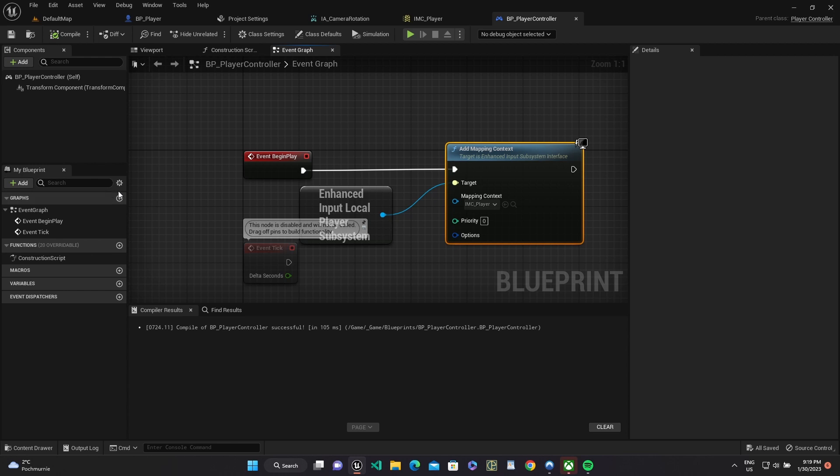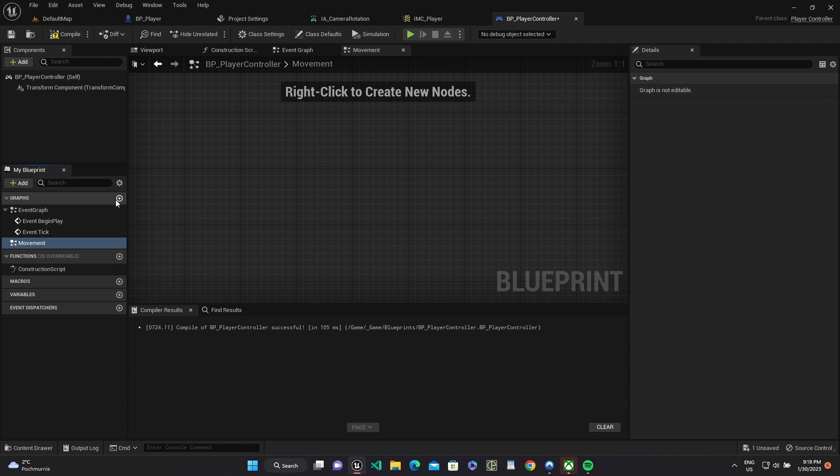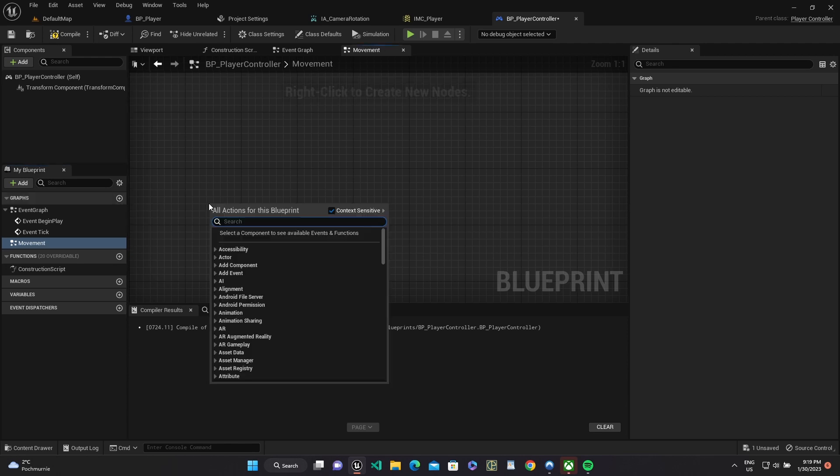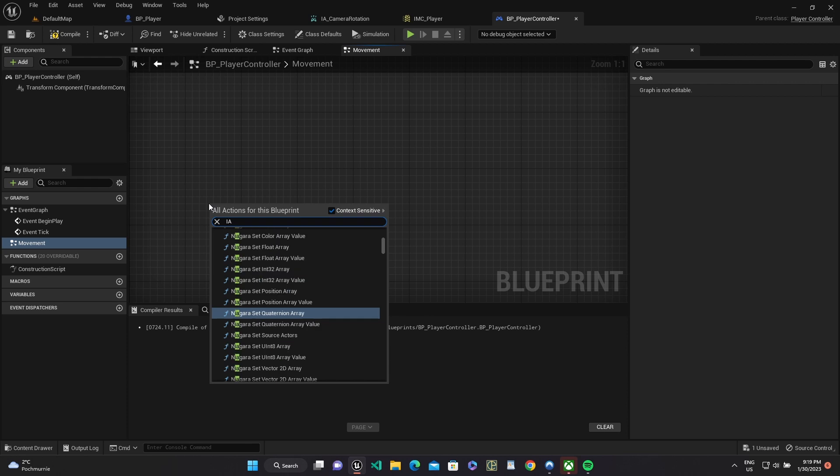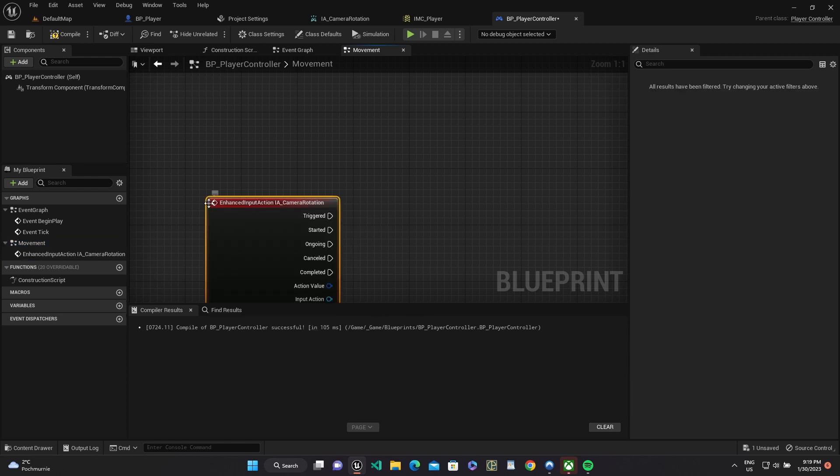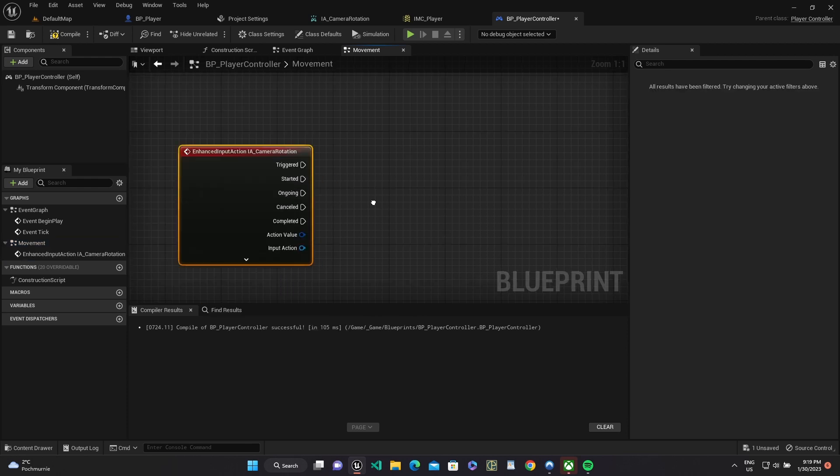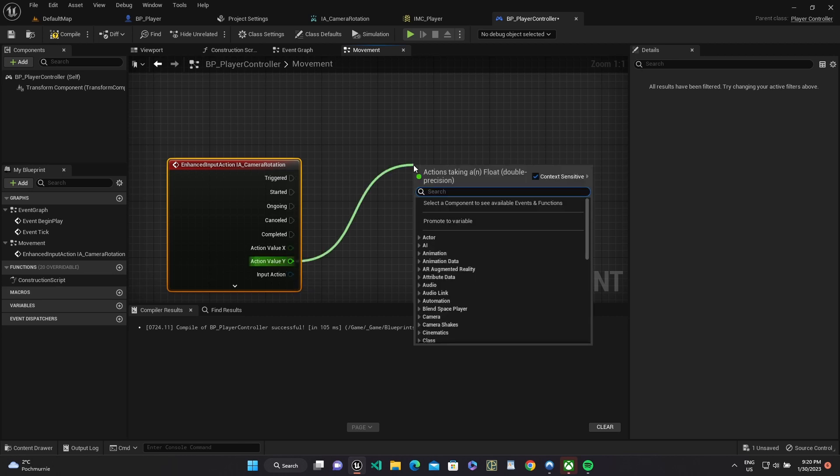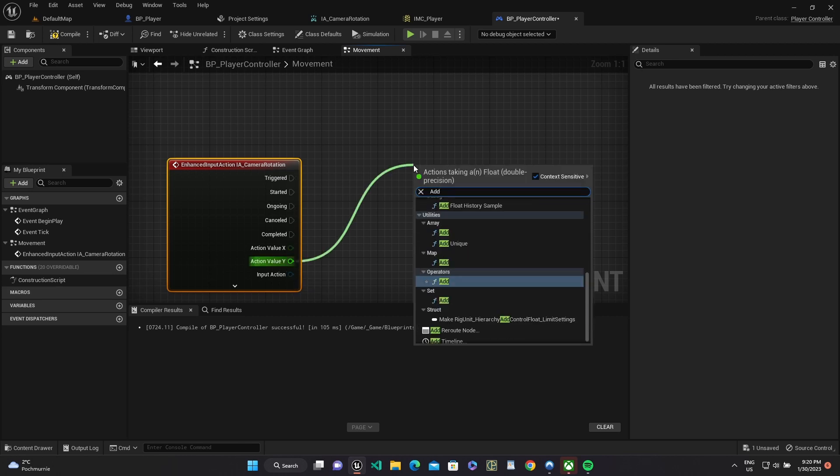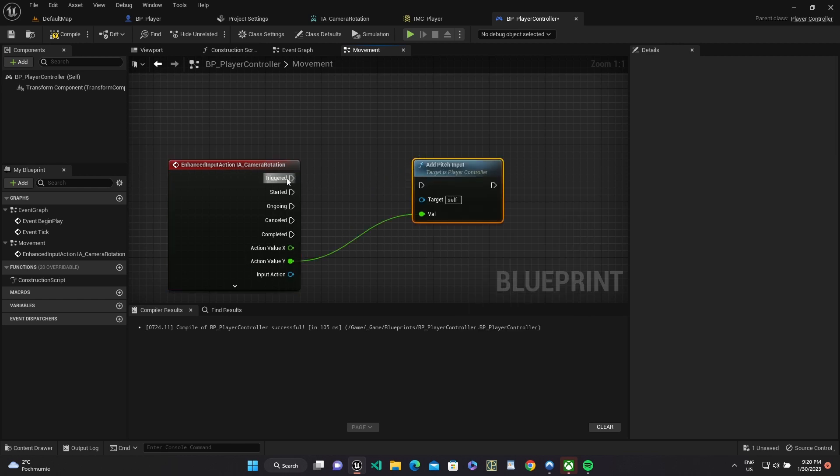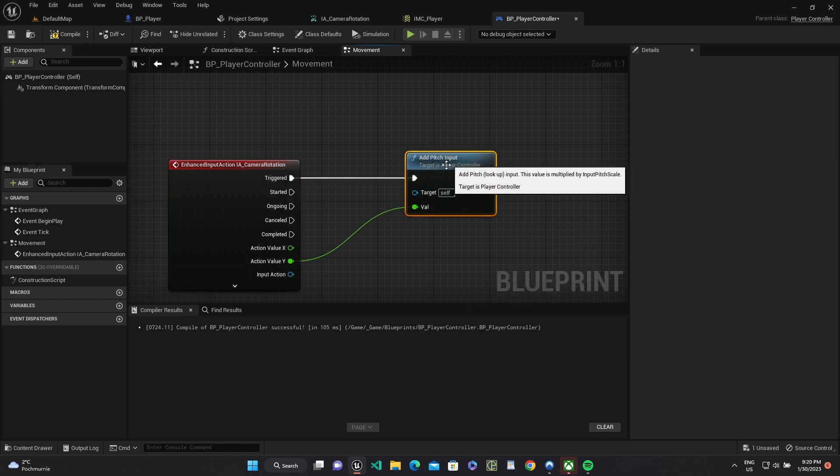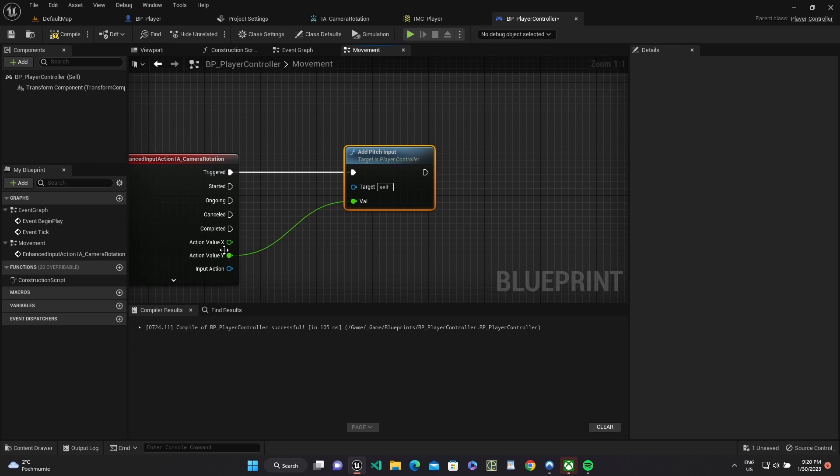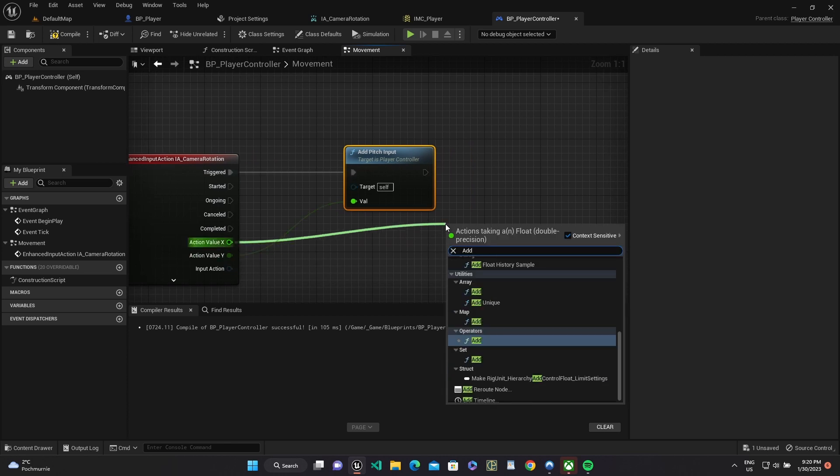Create new event graph movement. Use our input action. Split action value and pass Y value to add pitch input and X to add yaw input.